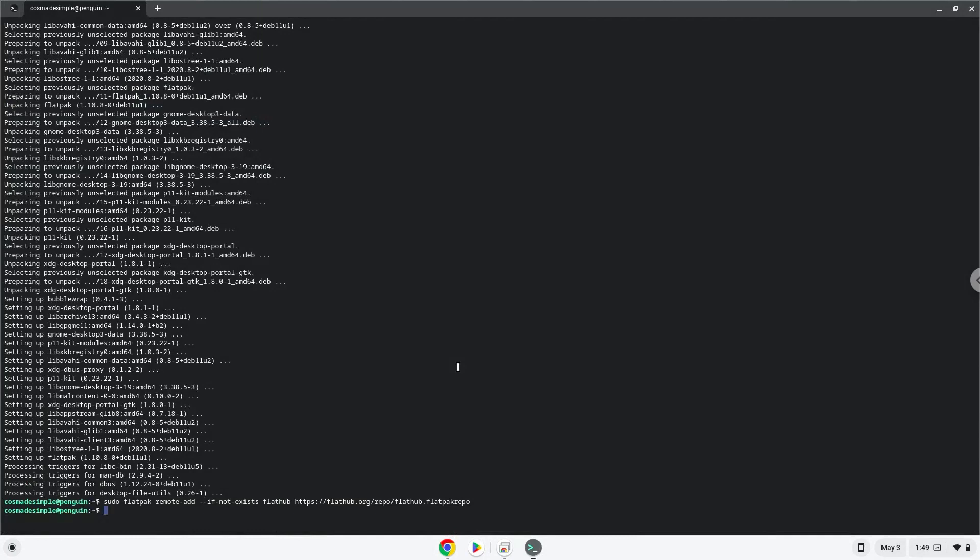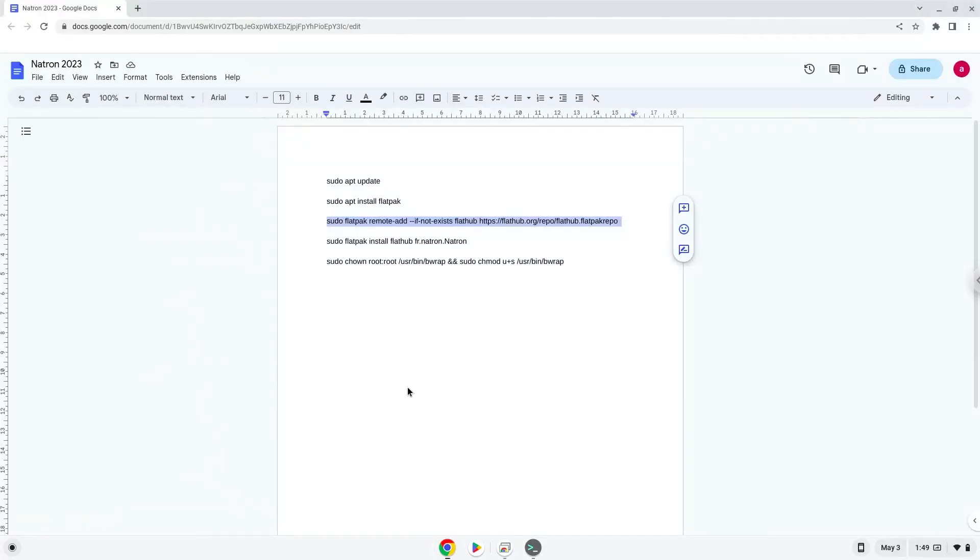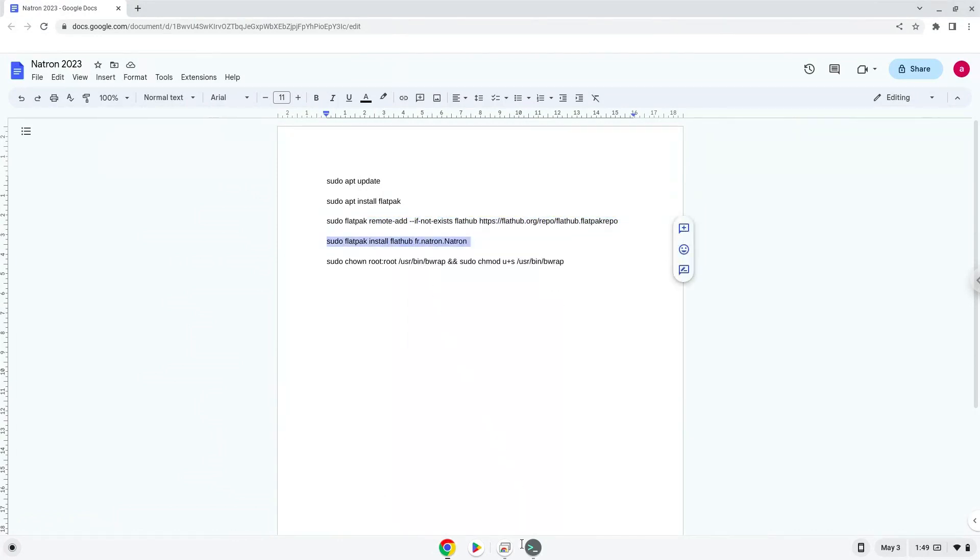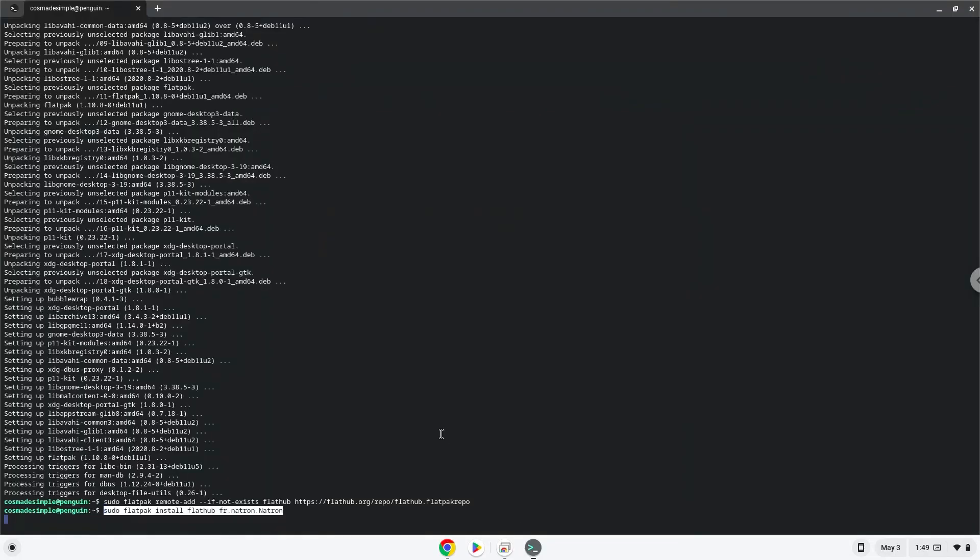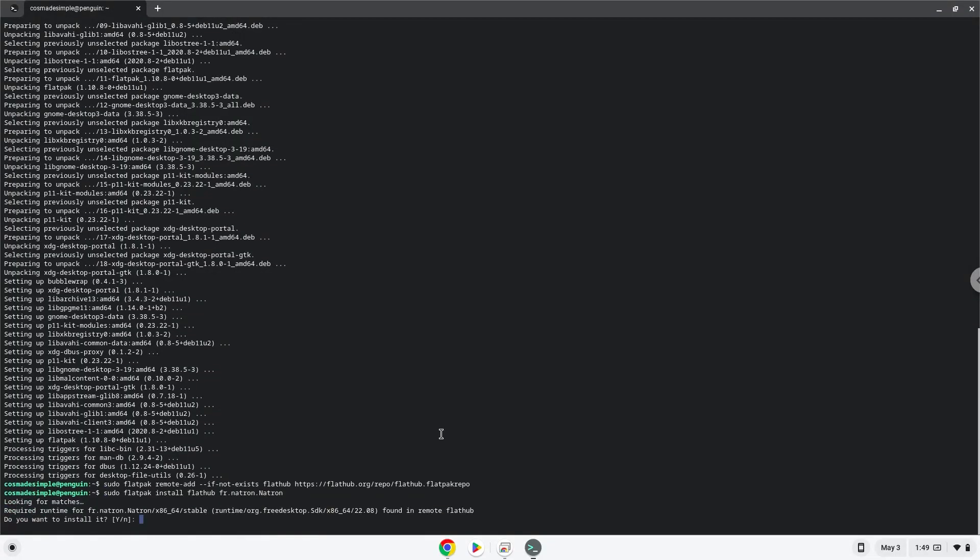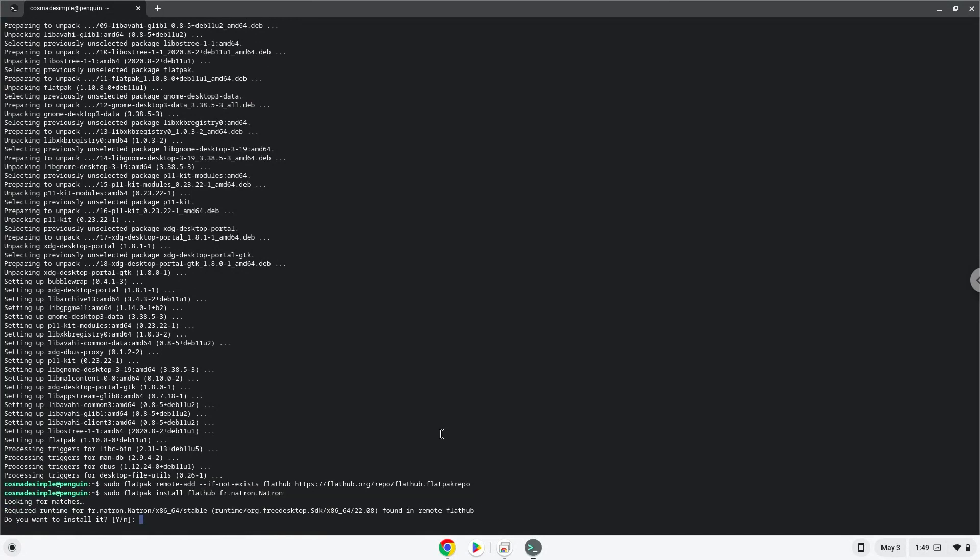Now we will install the application. Press enter to confirm the installation.